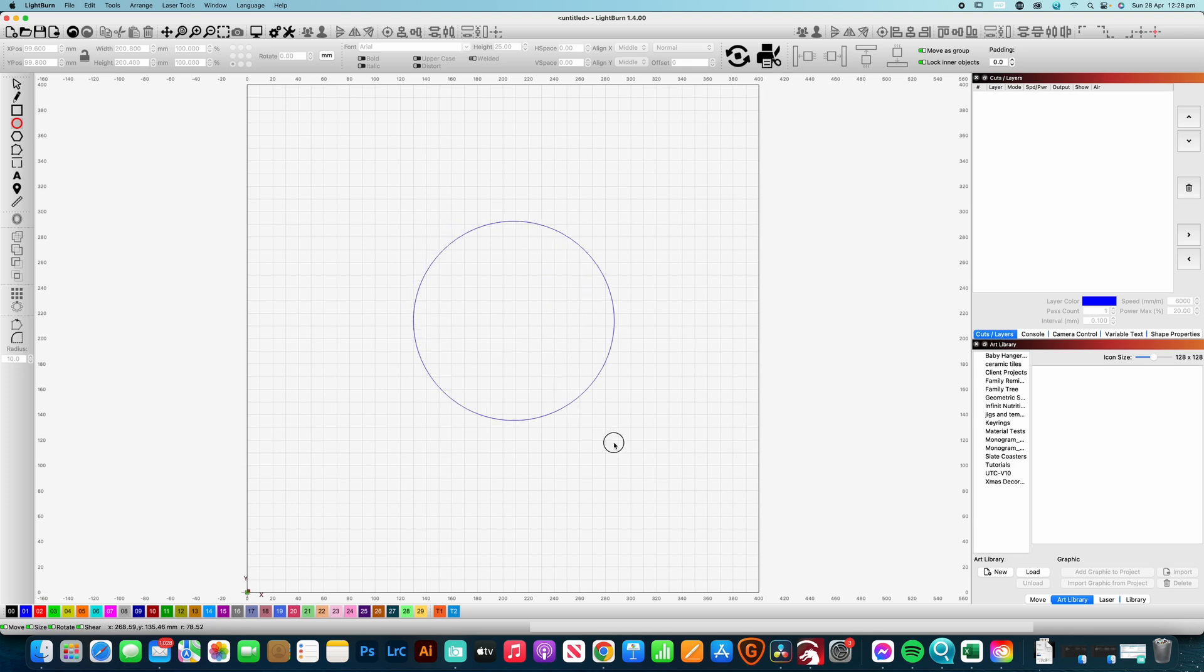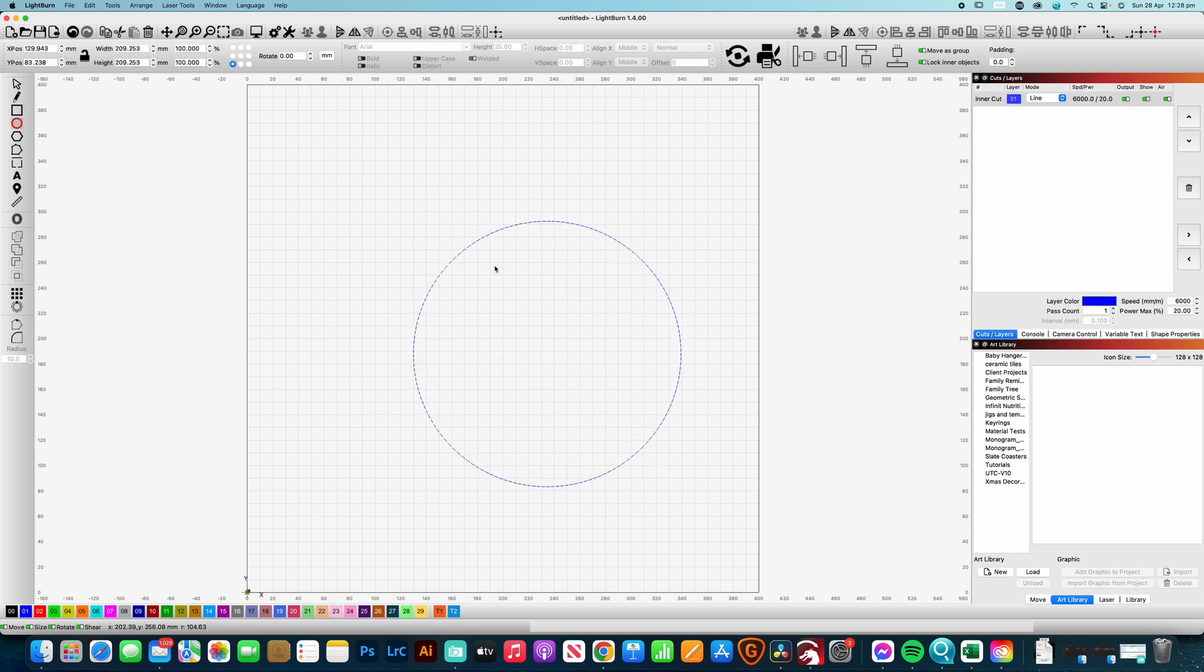A lot of times you might be doing projects where you might want to do some notching out of a circle and make like a cog or something like that or a clock face.